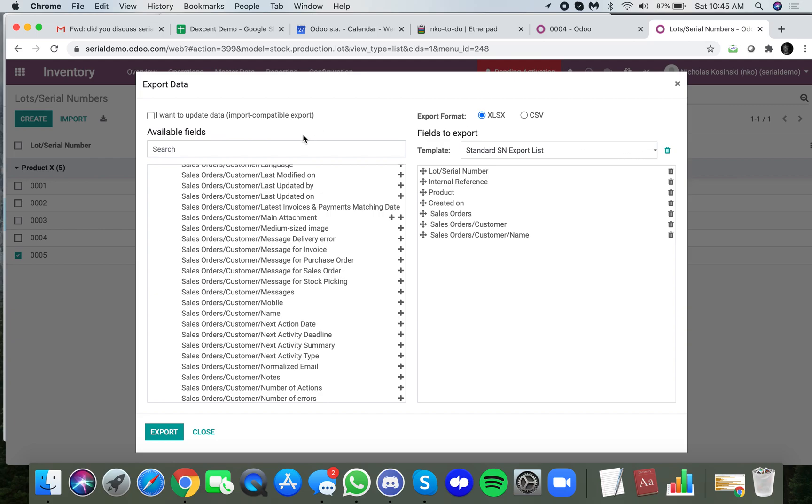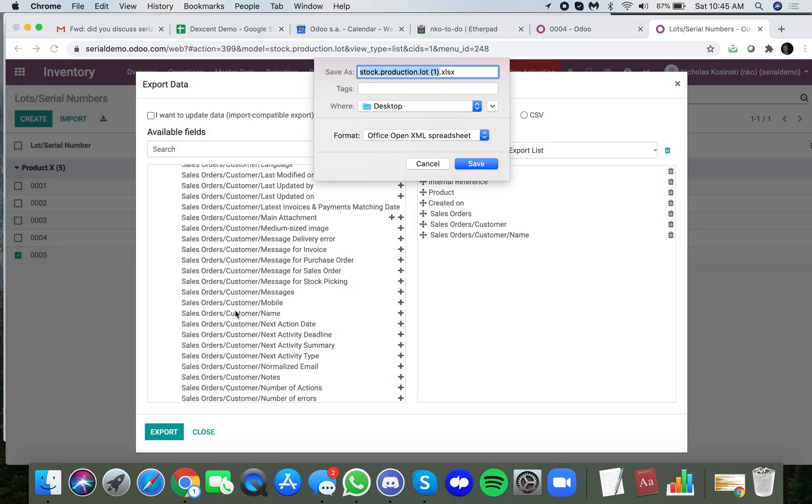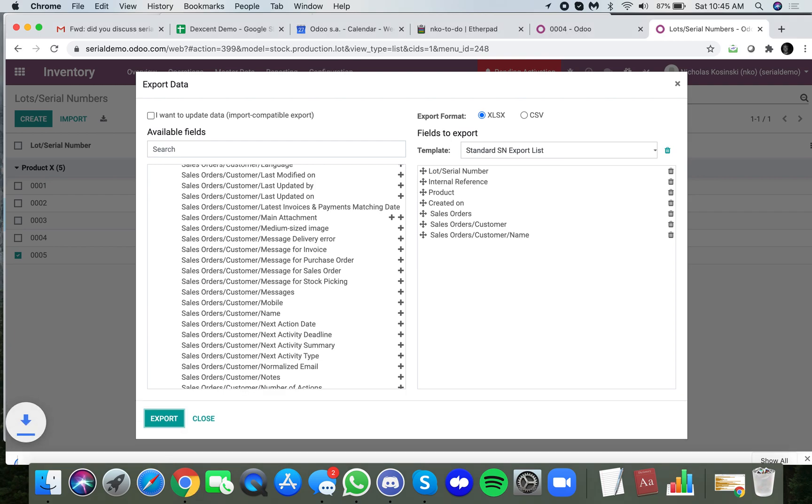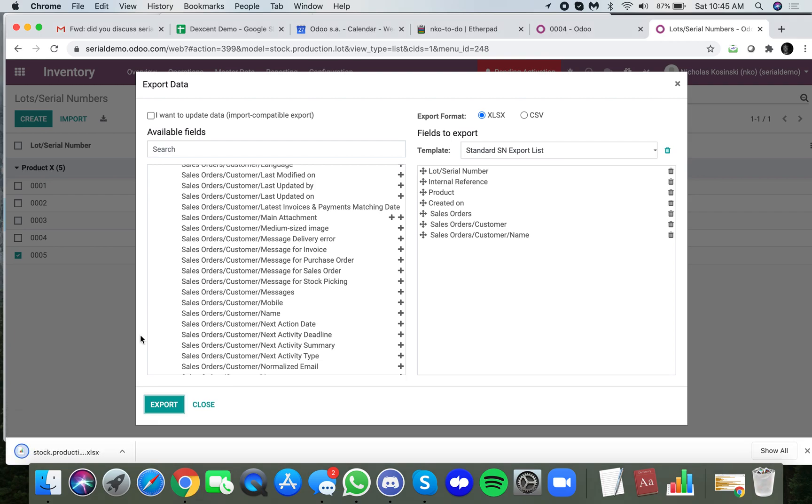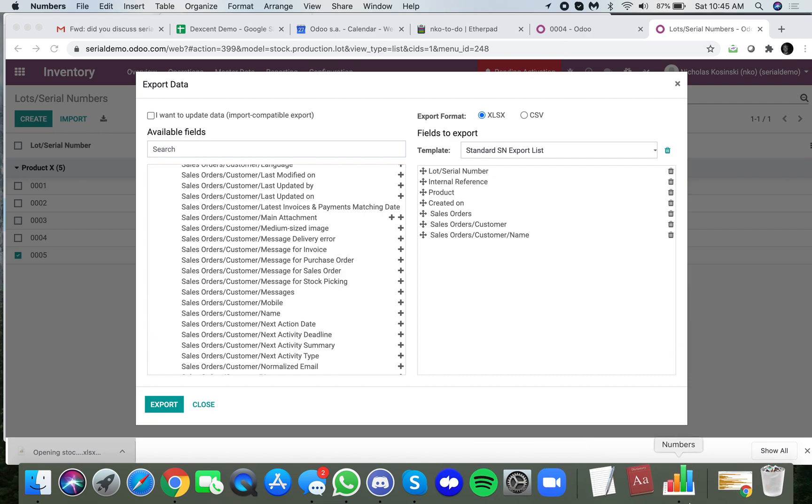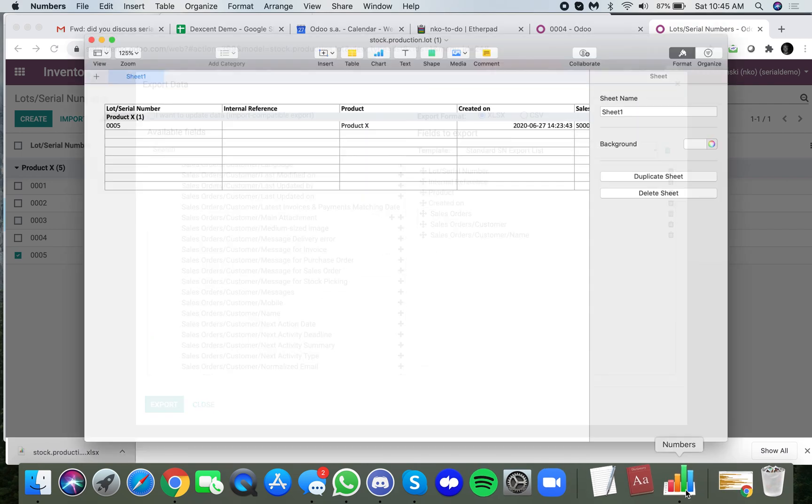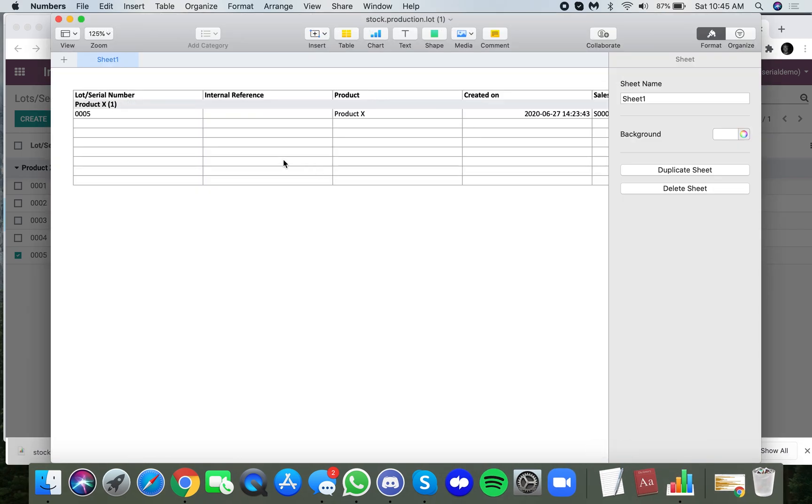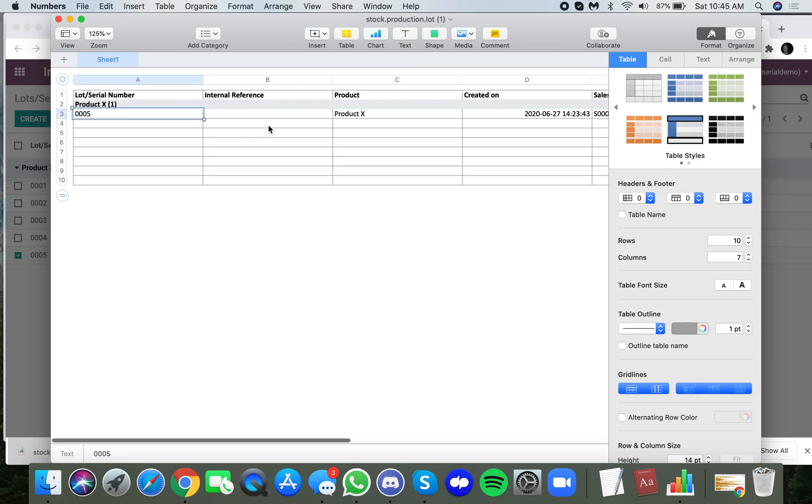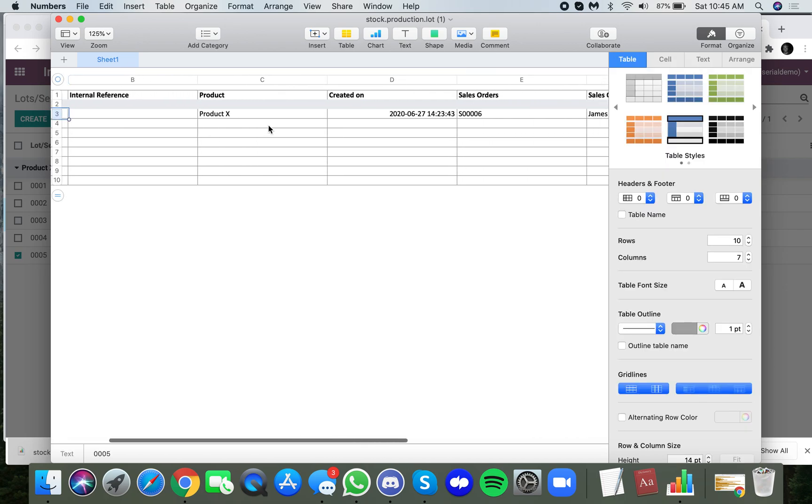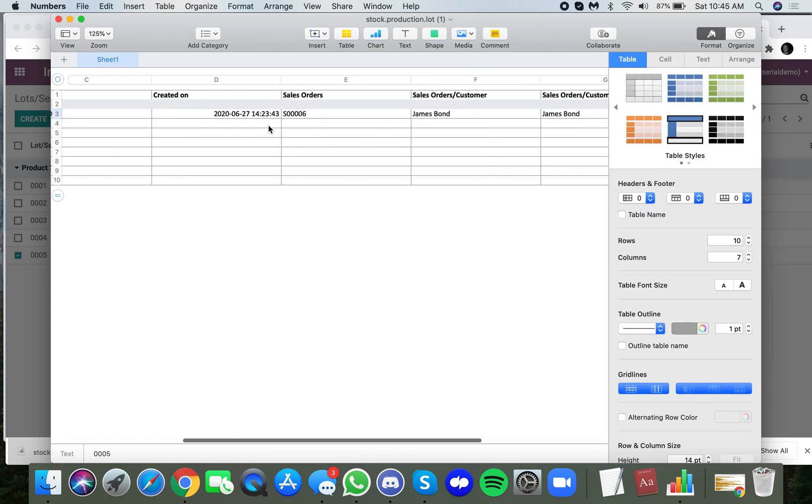Just like that, when I click export it'll push that out. Of course I have a Mac so I don't have Excel installed, but you'll still see the structure of the export here. We have the serial number which is 0005, and we have the customer James Bond.